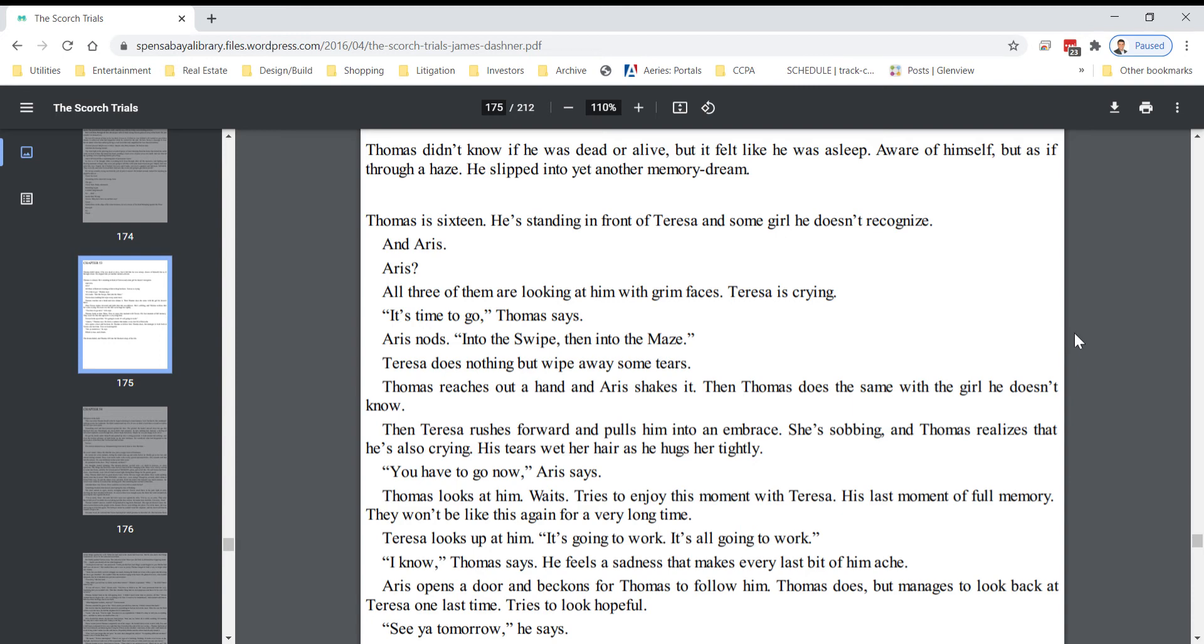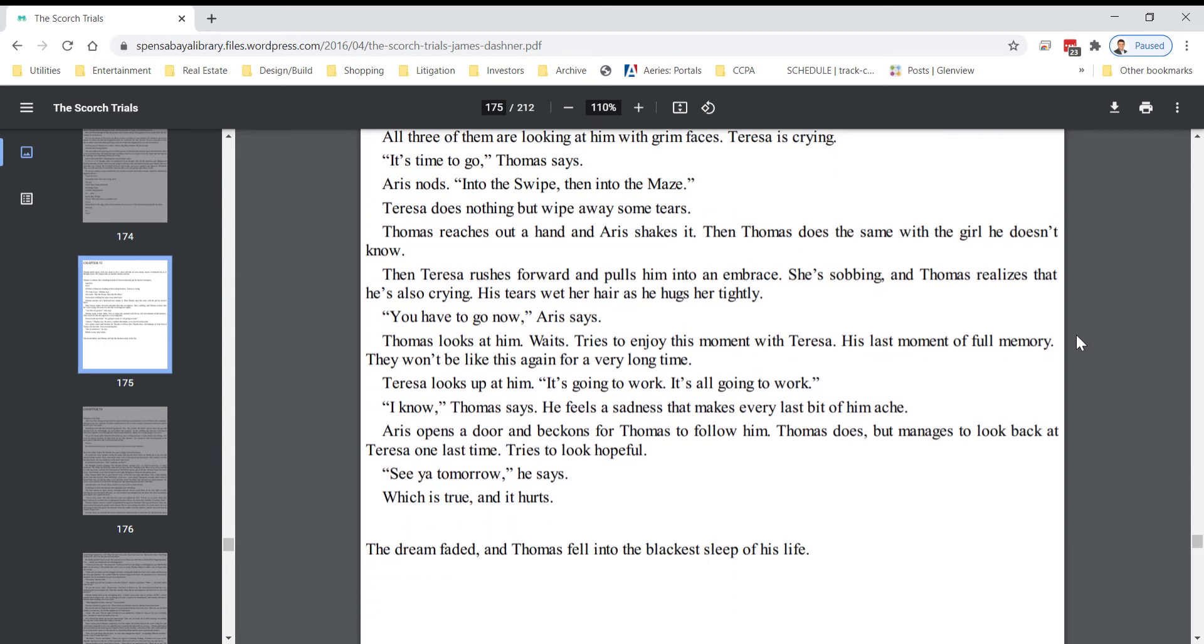You have to go now, Eris says. Thomas looks at him, waits. Tries to enjoy this moment with Teresa, his last moment of full memory. They won't be like this again for a very long time.